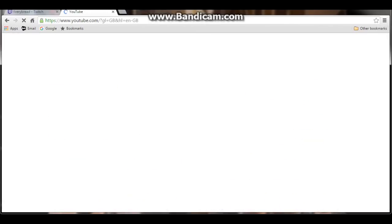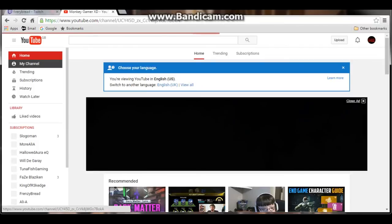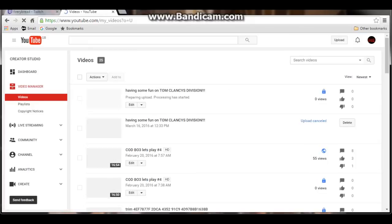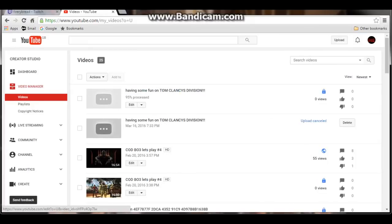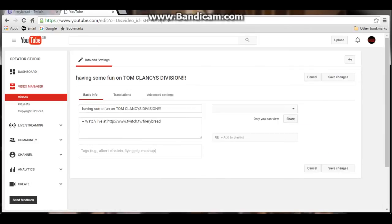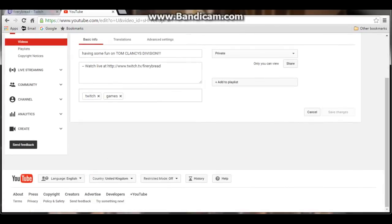Just go to YouTube, go to My Channel, then Video Manager. You can see 'Having some fun on Tom Clancy's The Division' is at 95% processing. It's private right now because it was just a random video. Then you can edit it all like a normal video. With Twitch you can also watch live and all that.